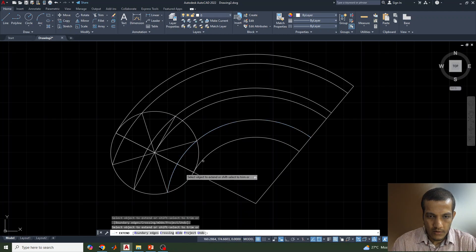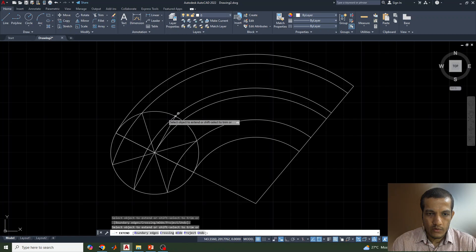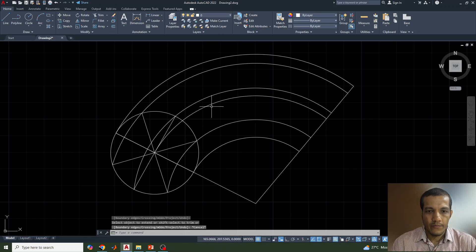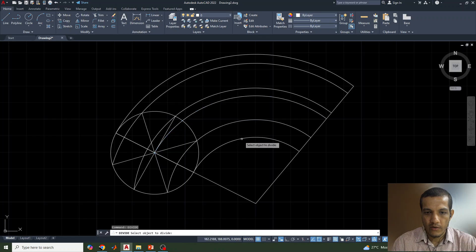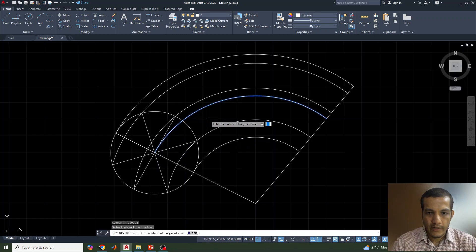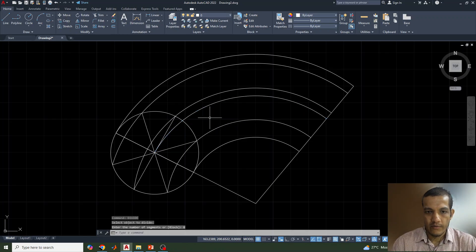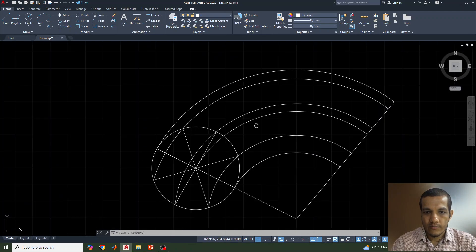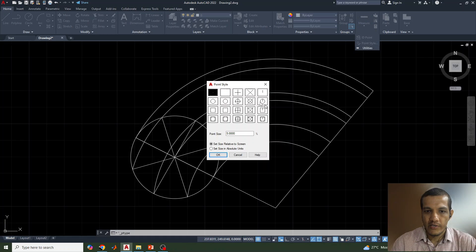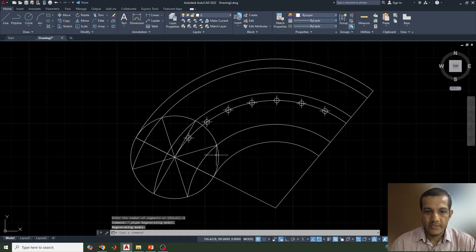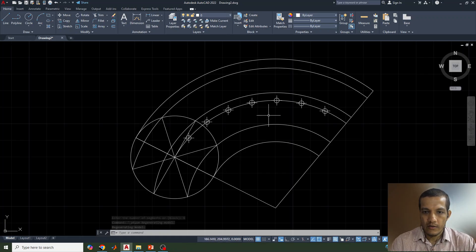This arc needs to be divided into the same number of parts as the rolling circle — eight parts. However the points are not visible clearly. If we zoom in, you will see small dots. We need to change the point style: go to Utilities, select Point Style, and change it. Now we can see the eight parts of the arc clearly.